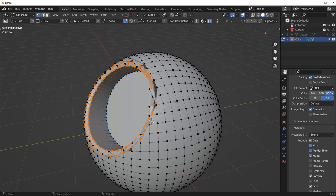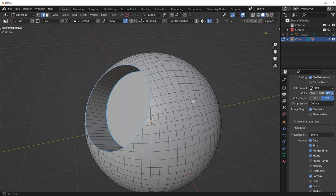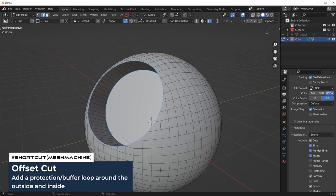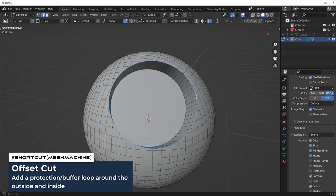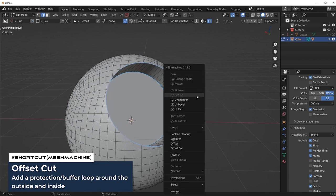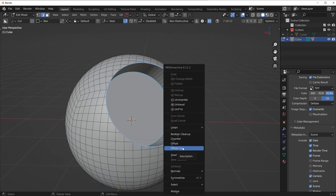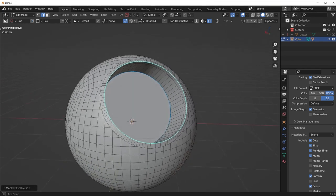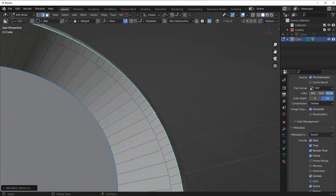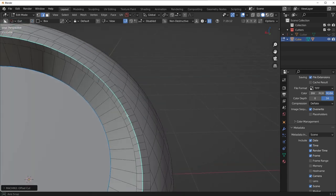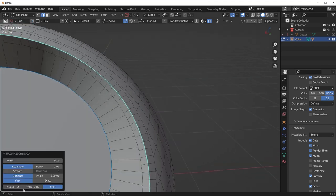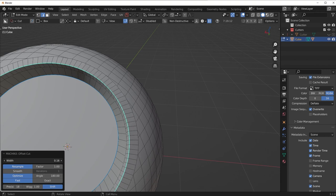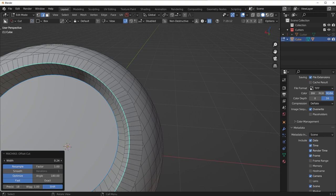Now, a lot of people would say you could use CAD at this point. Yes, you could use a CAD software. Or what you could do instead is use Mesh Machine's Offset Cut feature. So check this out. If I press Y, go to Offset Cut, what this is going to do is basically add a protection loop around the outside and around the inside.